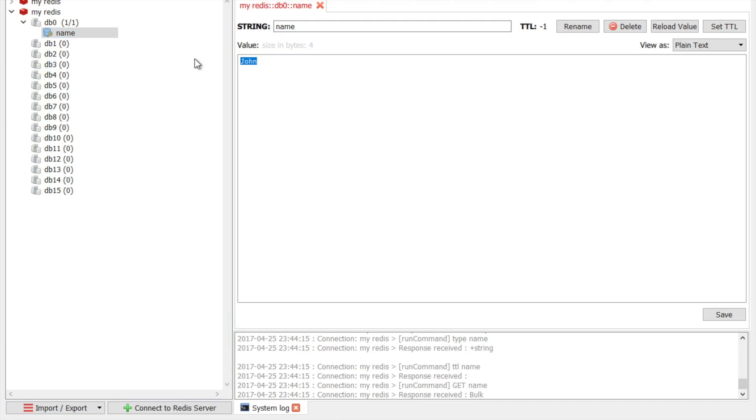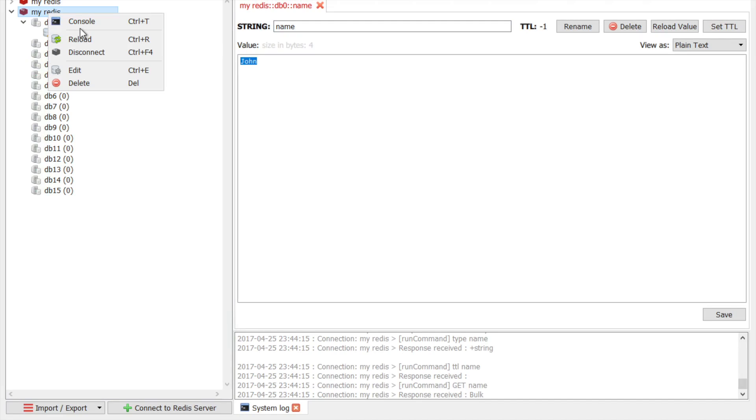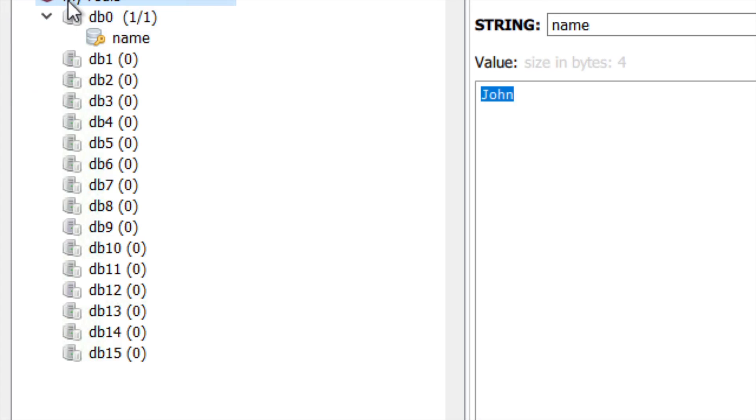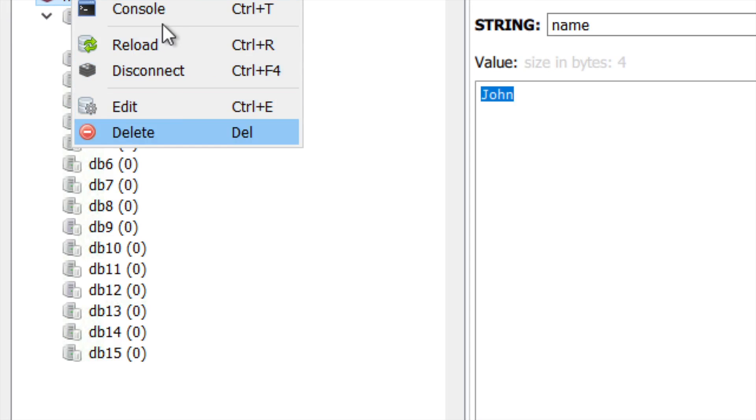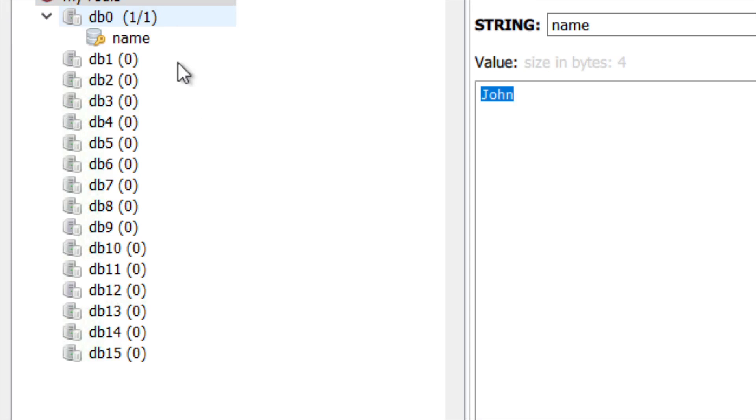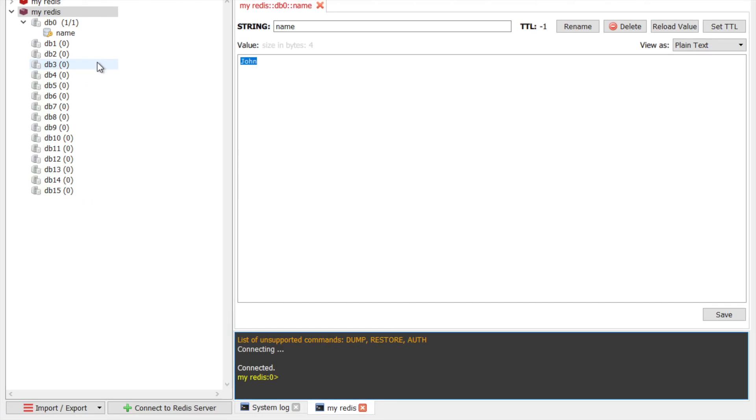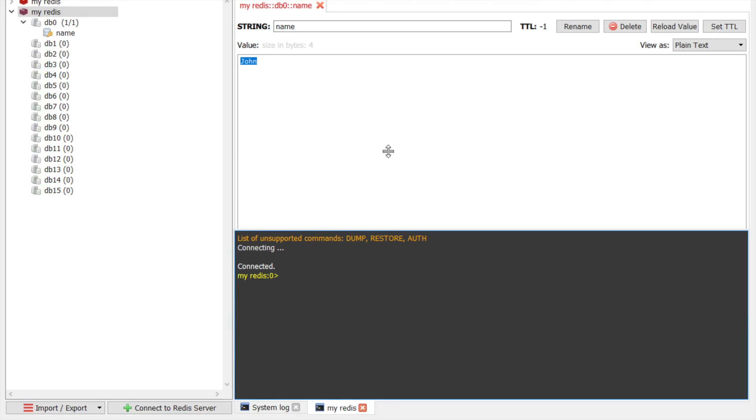So also you can right click here and you will find the options for console, reload, disconnect, edit and delete. So let me go to console.